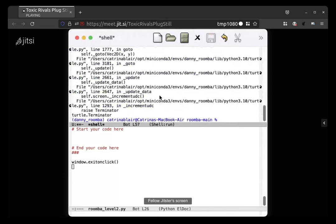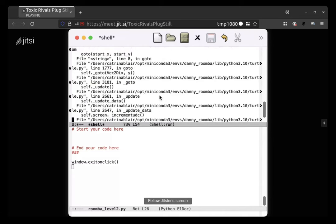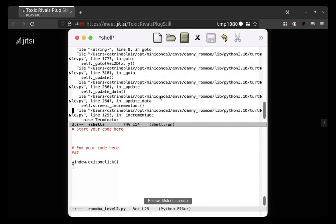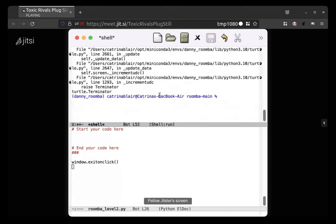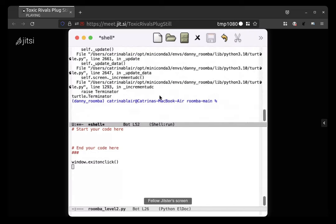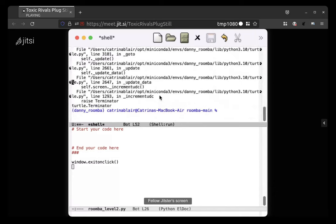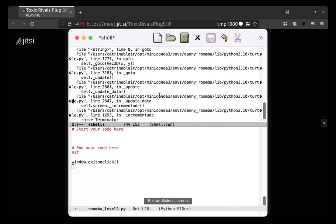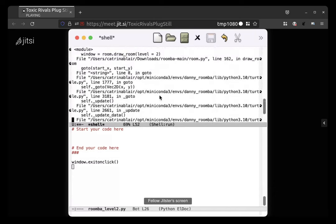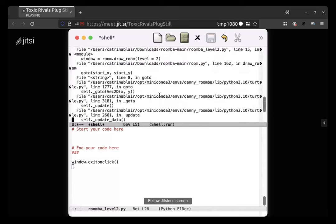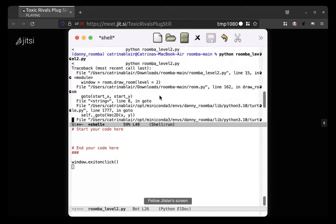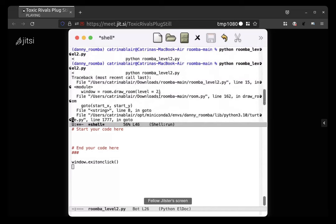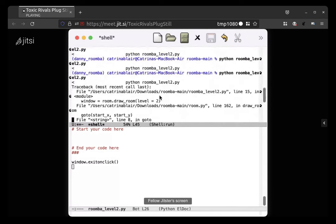Oh, what happened there? Scroll up a little bit. This is a good thing to be aware of - if an error happens, it'll give you information about what the error was. If we scroll back to where the command started... I'm not seeing...